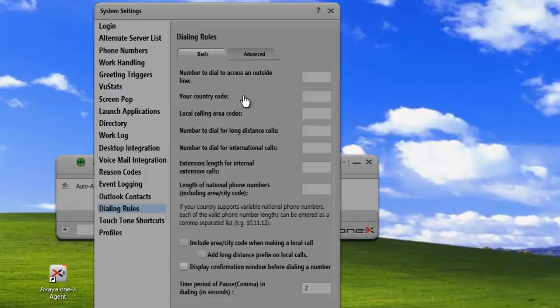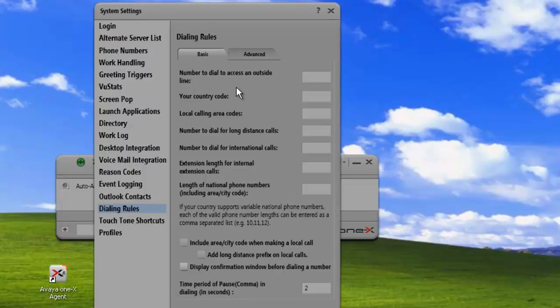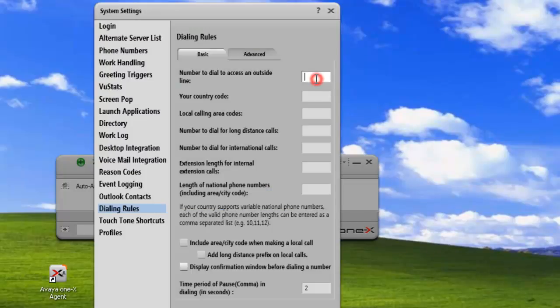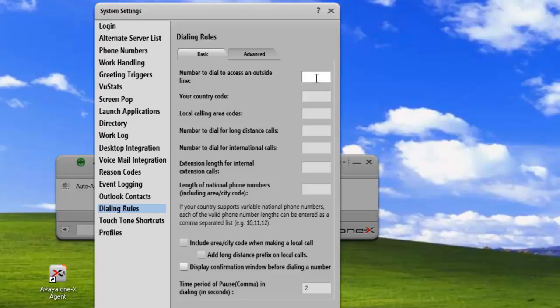The first setting we need to look at is the dial number to access an outside line. In North America, this is usually configured as a 9, but it can be 8 or 7. In Europe, they usually configure it as 0. This tells the system that you need to dial a 9 to access an outside line. In my configuration in North America, a 9 is what we're going to use.